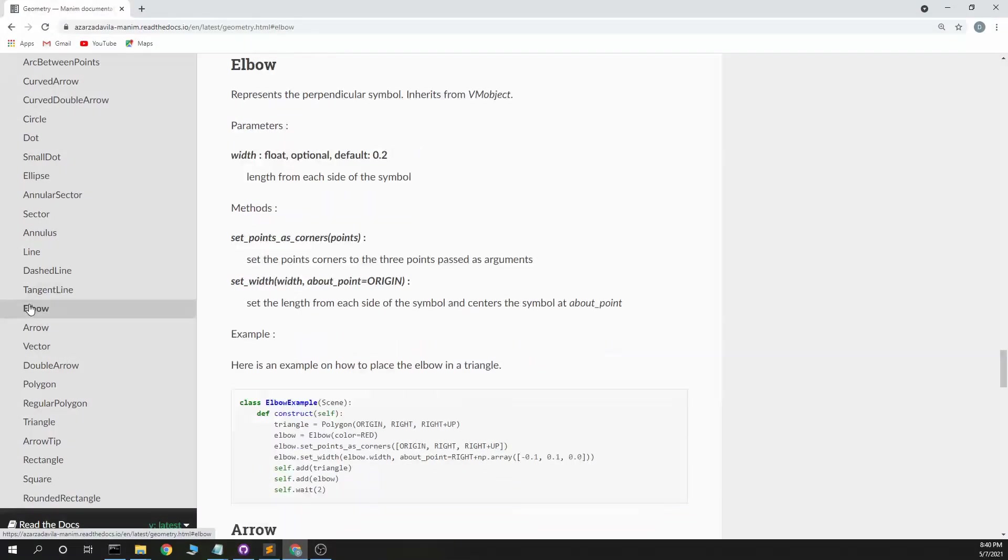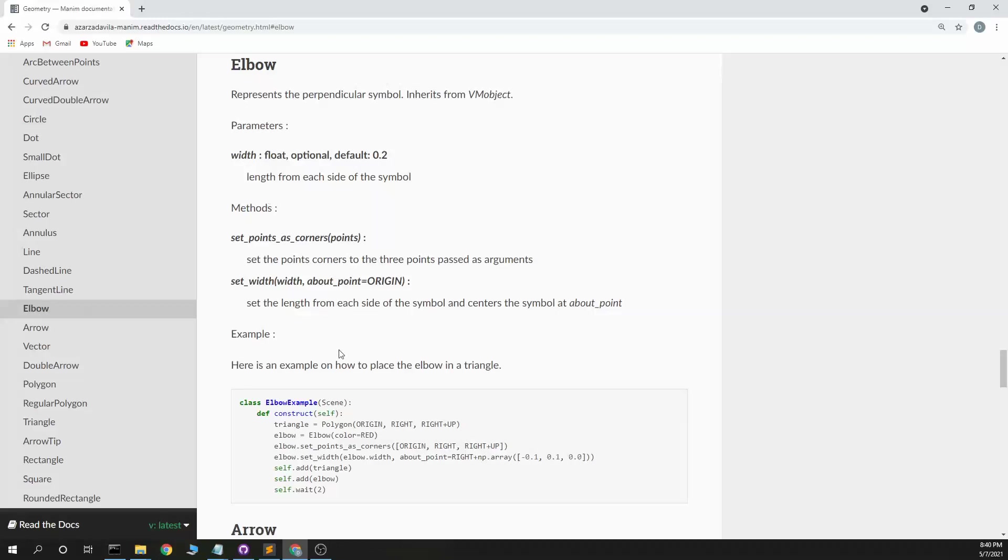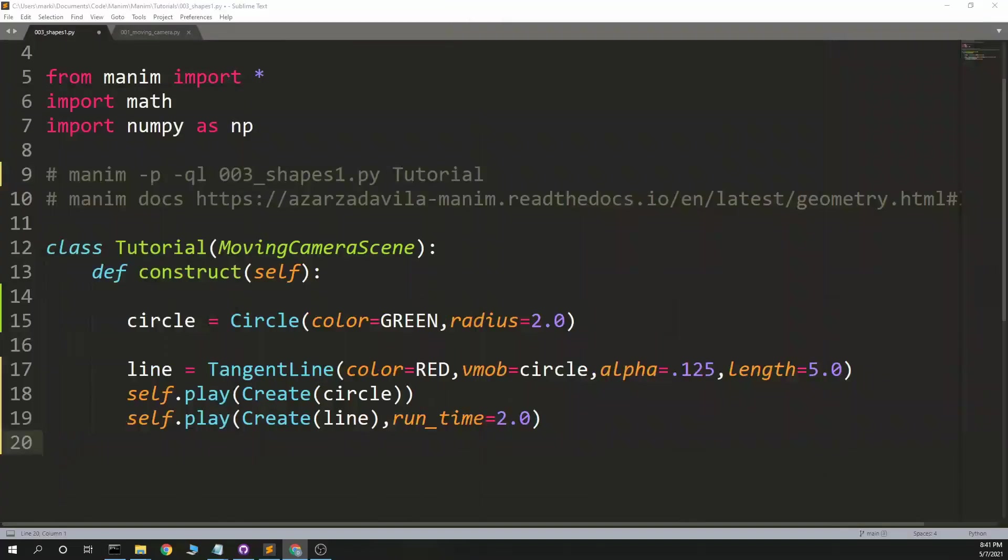Elbow. Perpendicular symbol. Inherit some width. Self-construct triangle. Elbow equals elbow. How to place an elbow in a triangle. It doesn't look like a reference is a triangle. Width. SetCorners. SetWidth. All right. Well, let's just try and see.